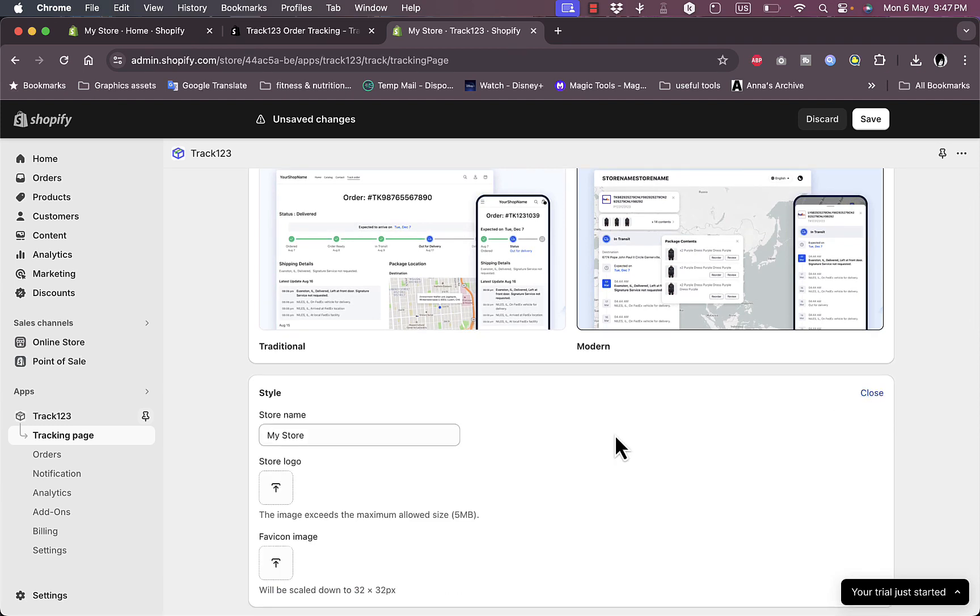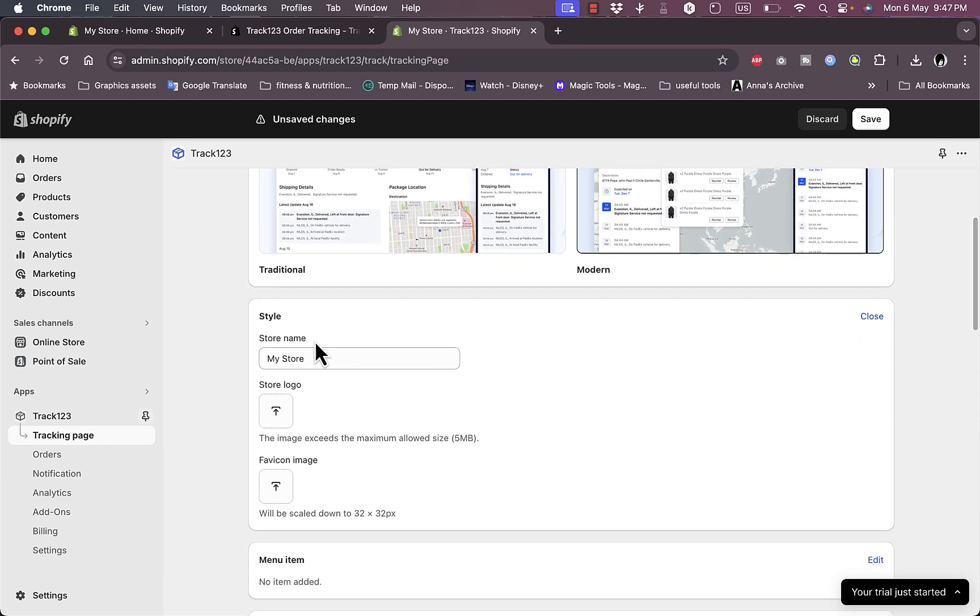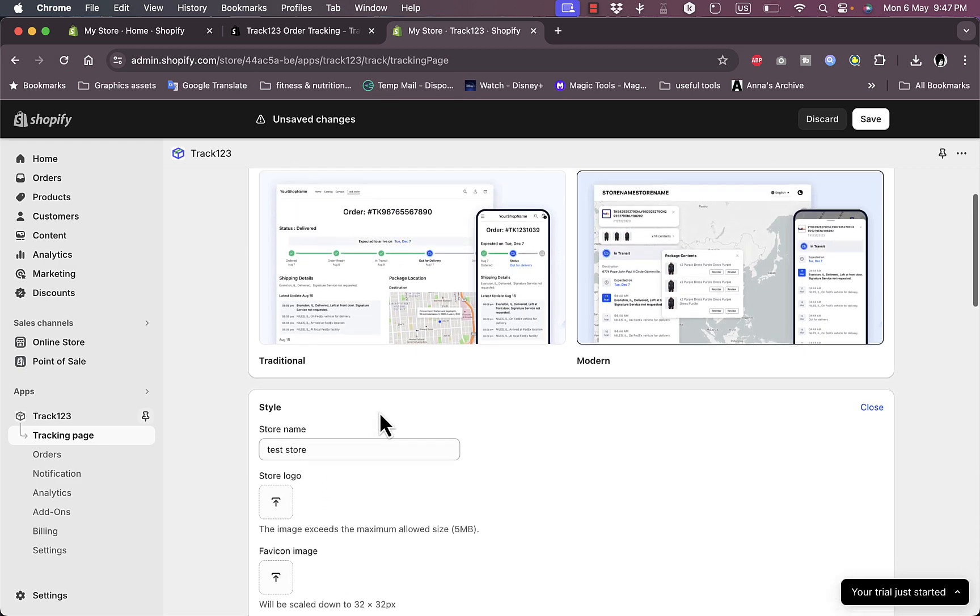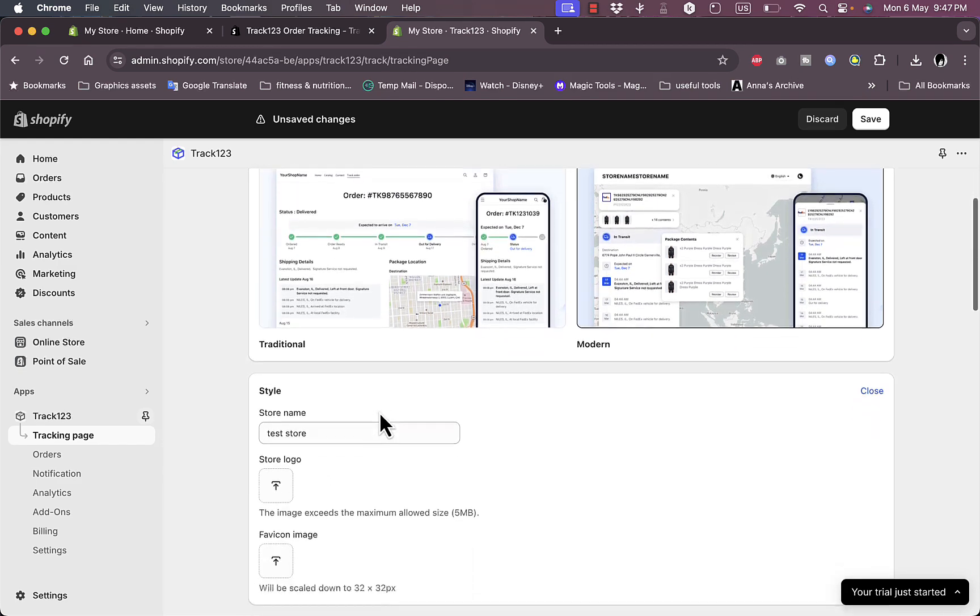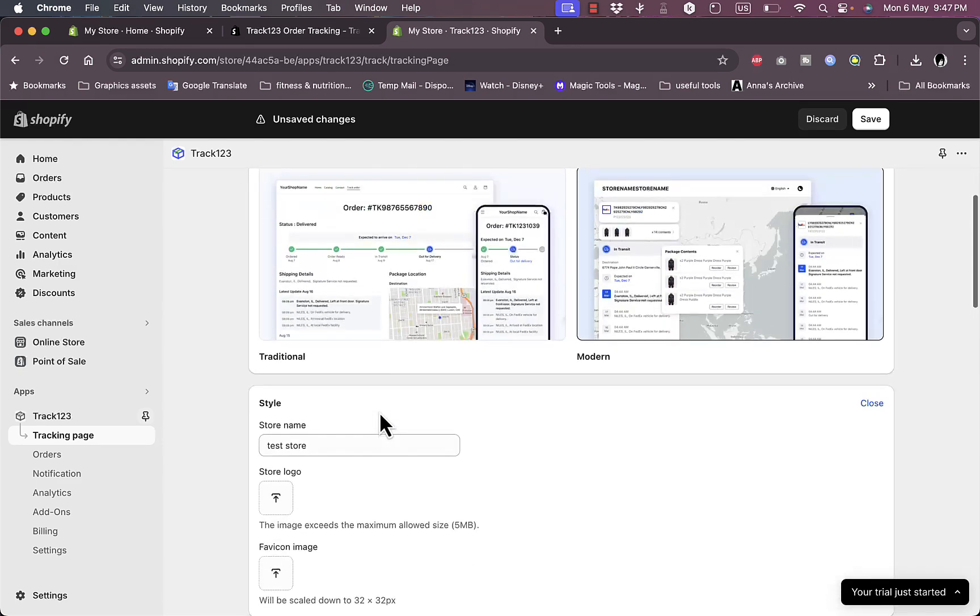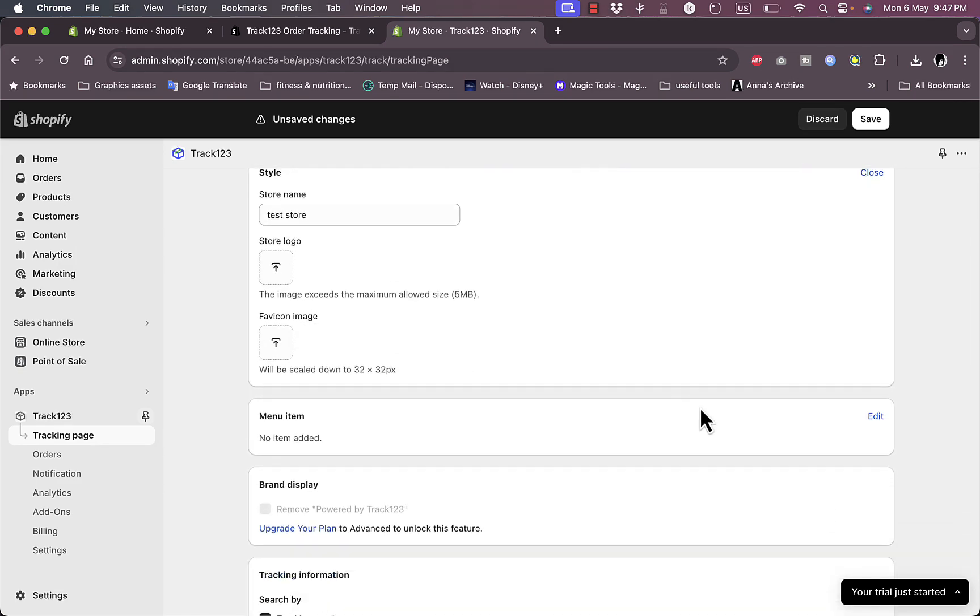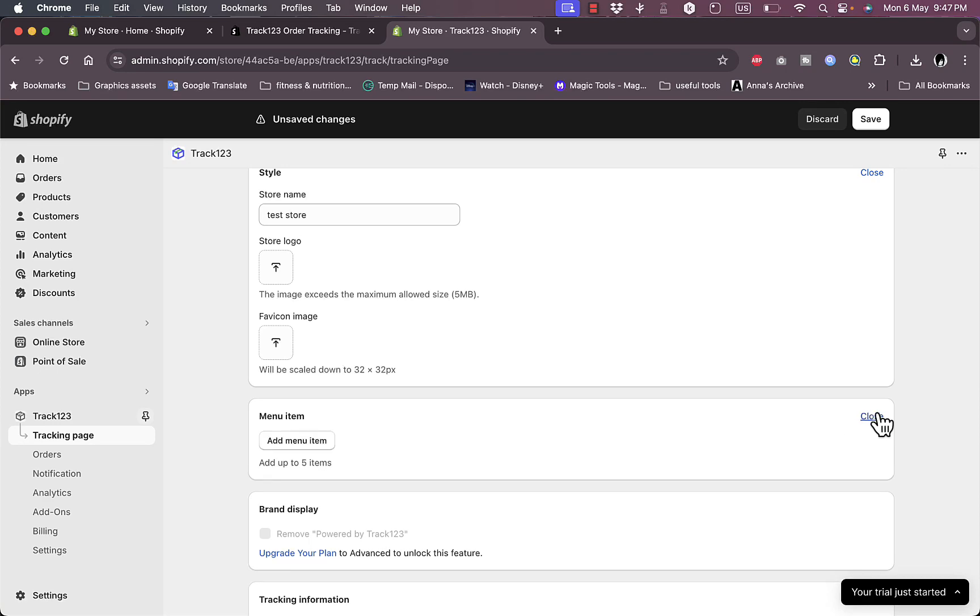Click on Edit. The store name is, let's say, Test Store. And I can add a logo and a favicon image.